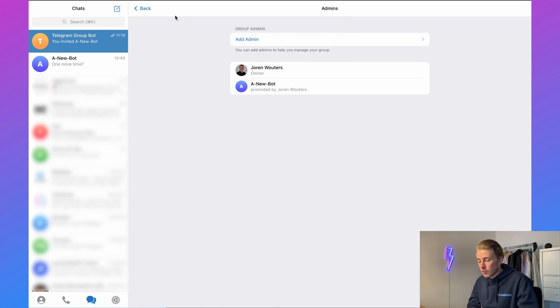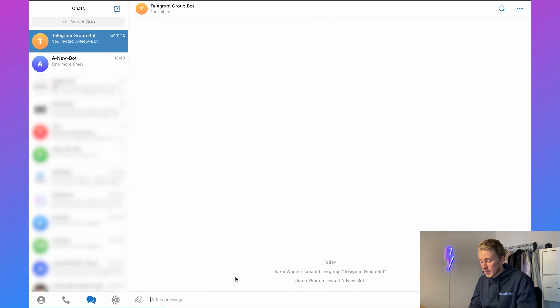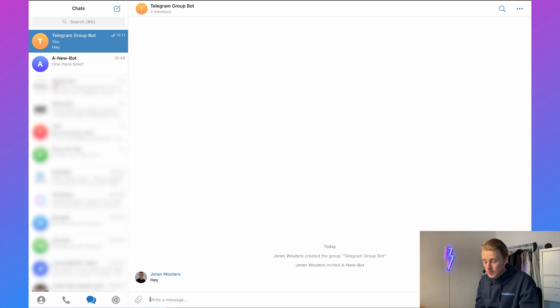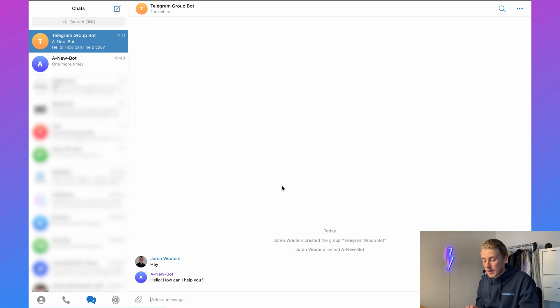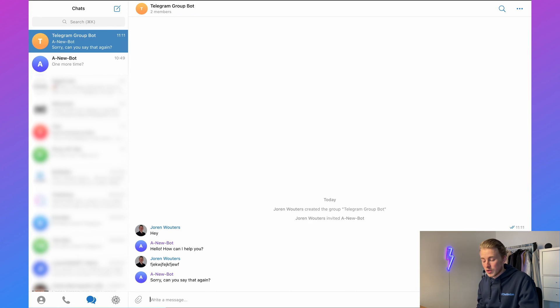If we go back and say something inside the group — for example we say 'hey' — you can see that my bot automatically replies to that. And if I say something else, it replies to that as well.